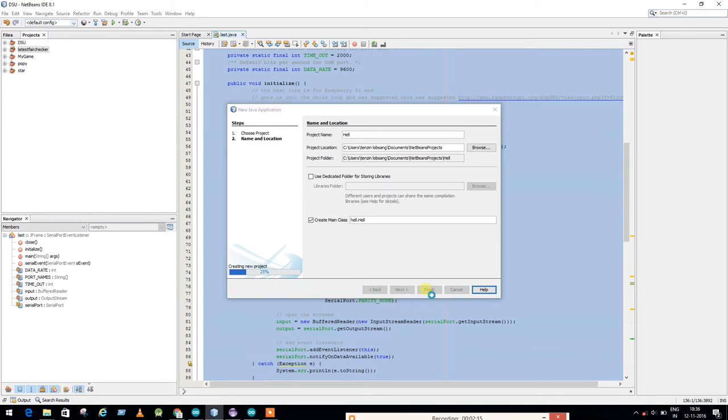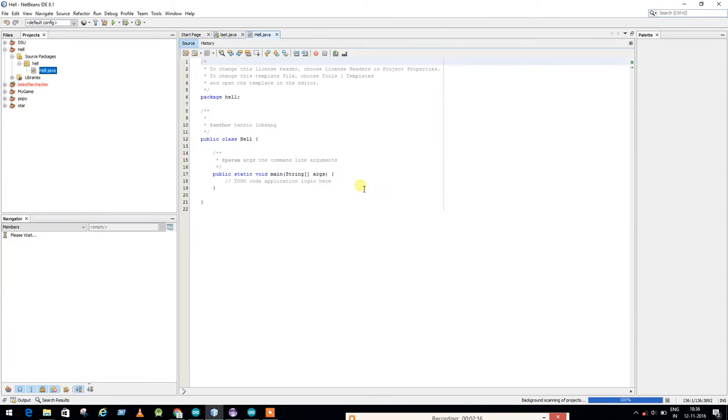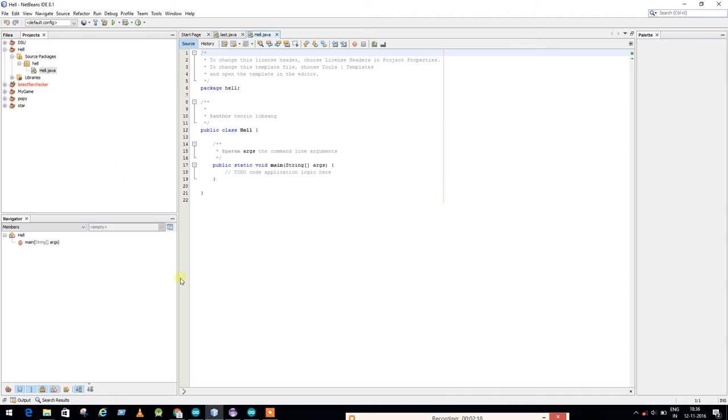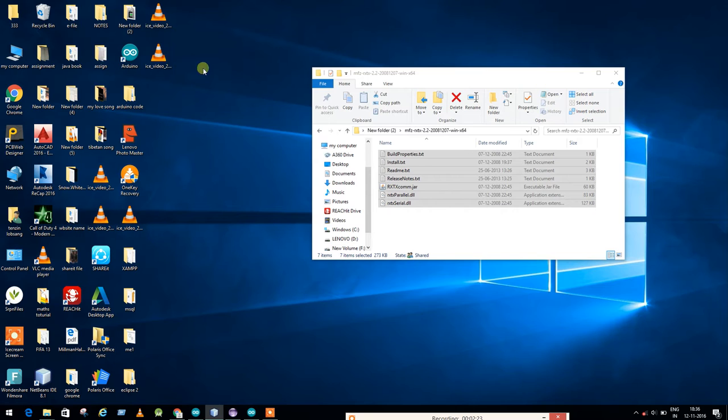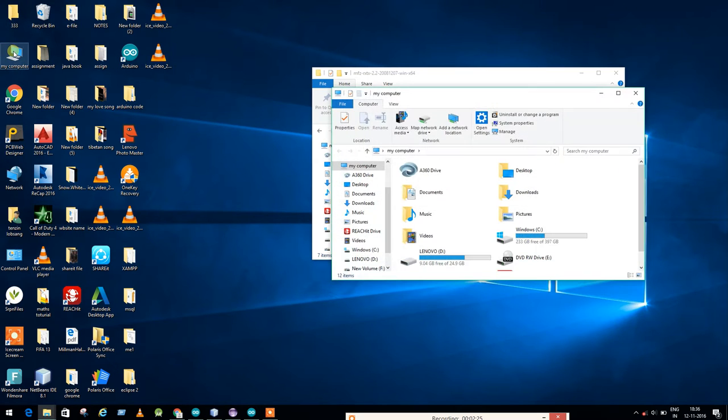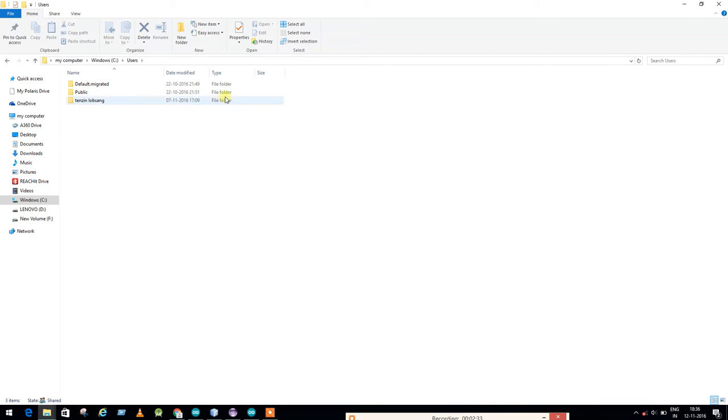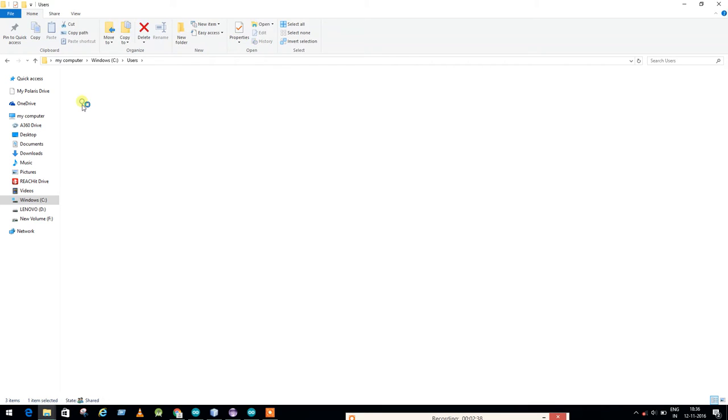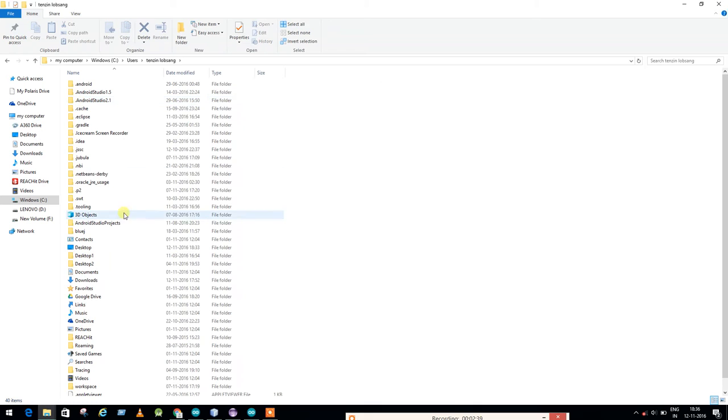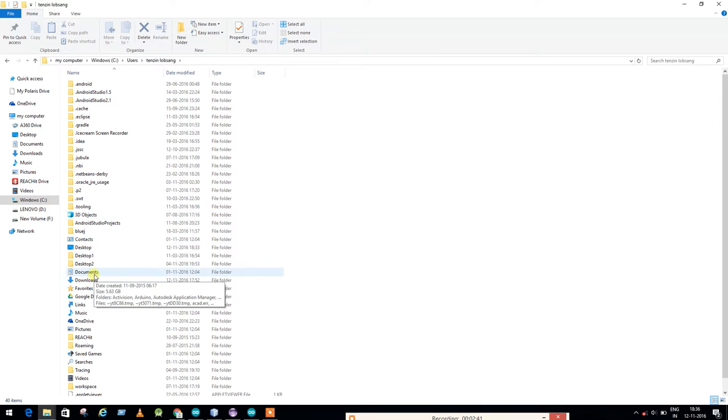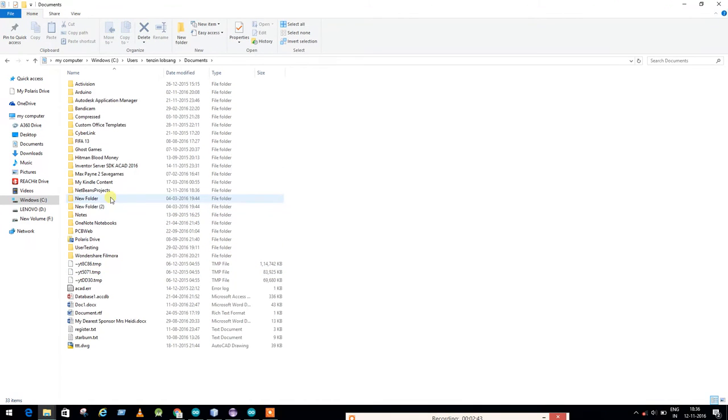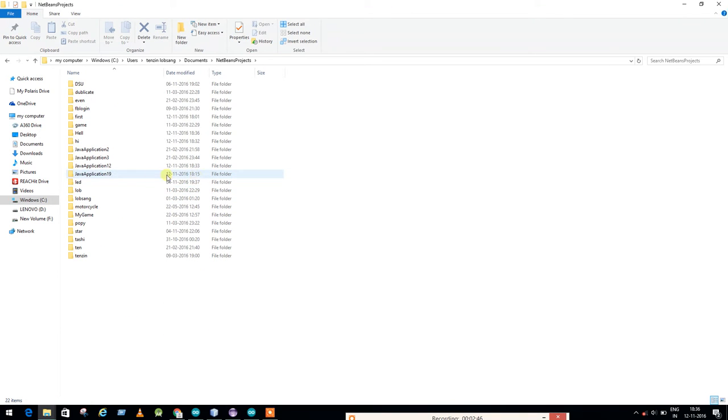Basically the default NetBeans project will be stored in the computer file, Windows C, go to Users, and this name will be based on what you are giving in NetBeans name. Go to Documents and NetBeans project.